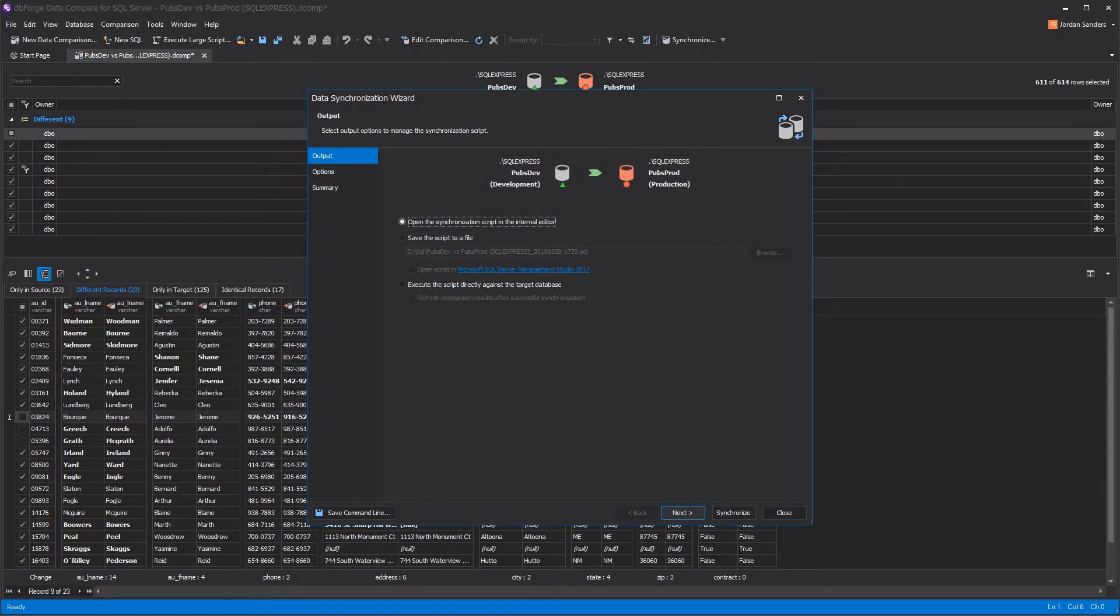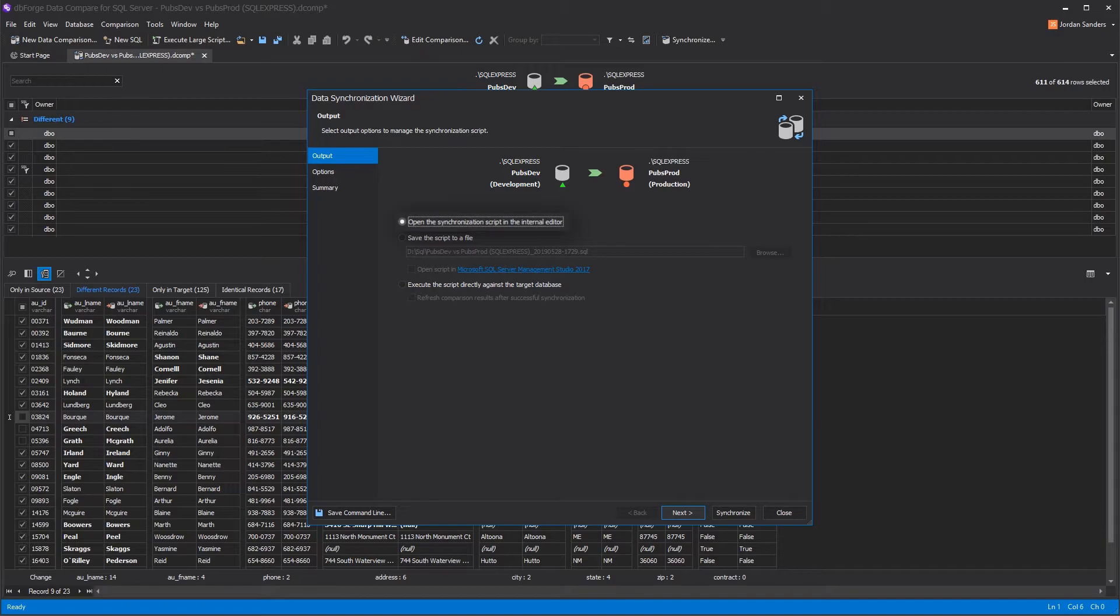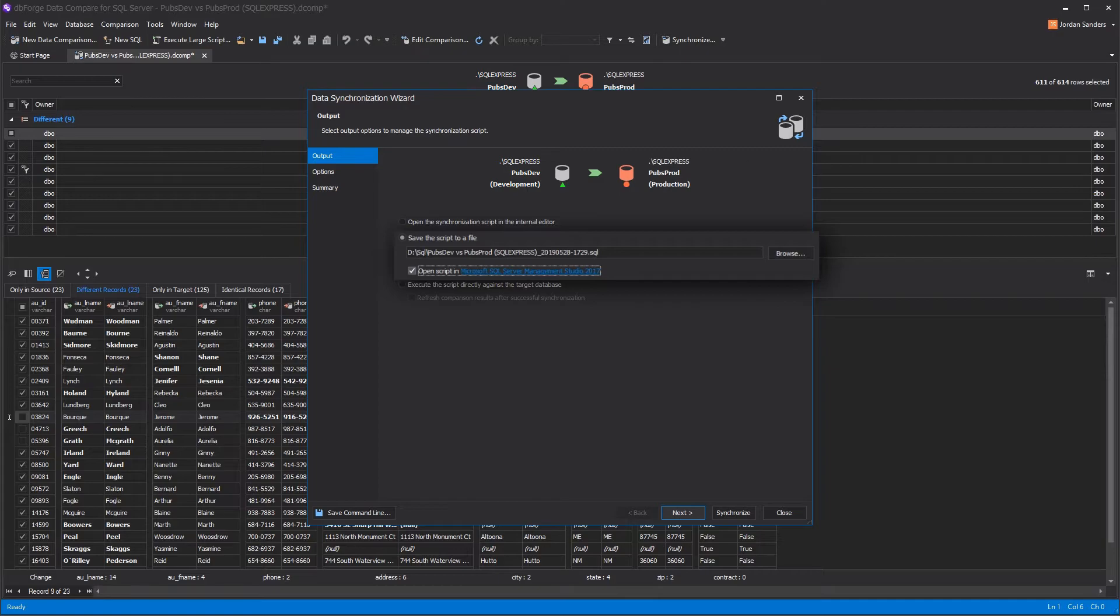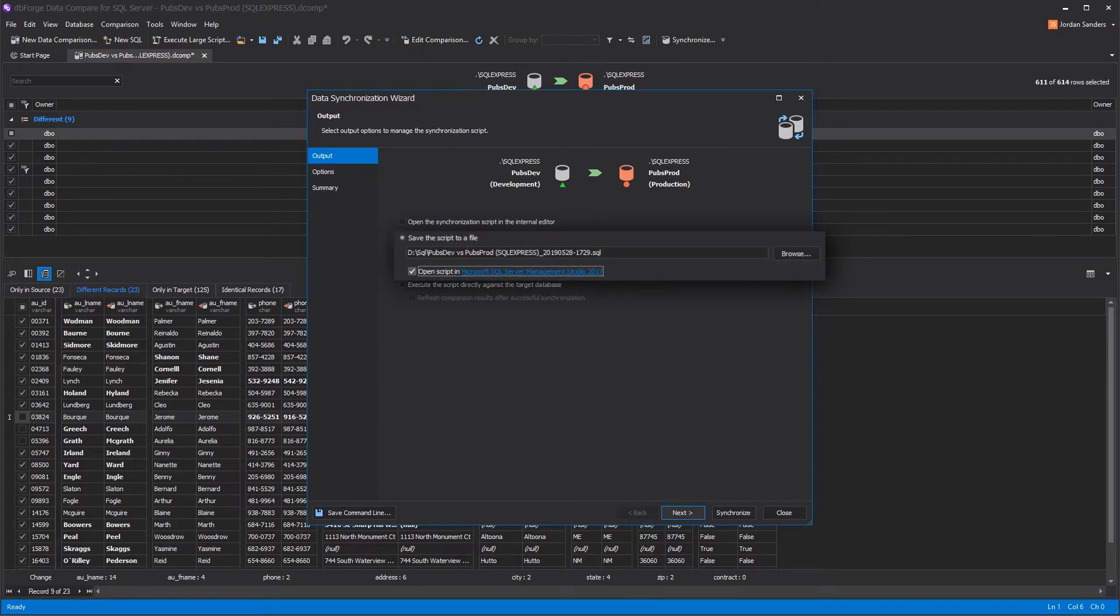At the output page, you have three options that depend on various deployment processes. You can open the deployment script for review, or save it in order to run later in SQL Management Studio. It's really useful if you want to run the script against multiple targets, or if you don't have access to the target environment.